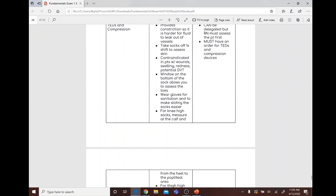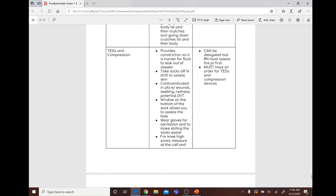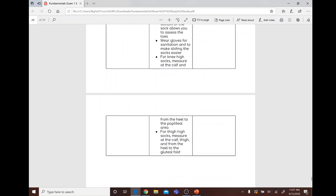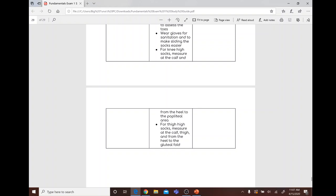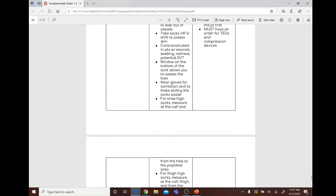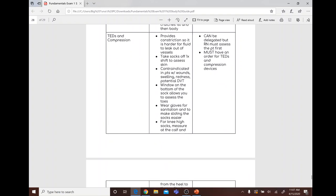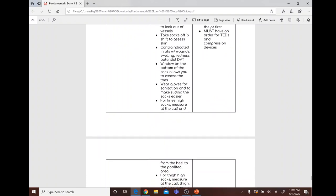Crutches and cane: for a normal cane or walker, advance the weak leg first, then the strong leg. Hold the cane about 10 to 15 centimeters away, on the strong side, and walk on the patient's strong side. Going upstairs with crutches: body first, then crutches. Going downstairs: crutches first, then body. Crutch use can be delegated. TED stockings and compression devices: take socks off first to assess skin; contraindicated in patients with wounds, swelling, redness, or potential DVT. The window on the bottom allows toe assessment. Measure at the calf and heel to popliteal area for knee-high; measure calf, thigh, and heel to gluteal fold for thigh-high. Can be delegated but the RN must assess first and an order is required.